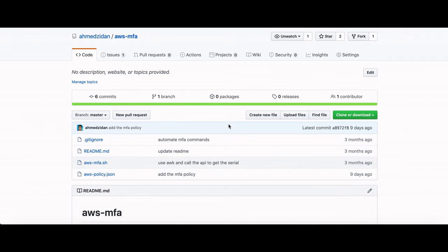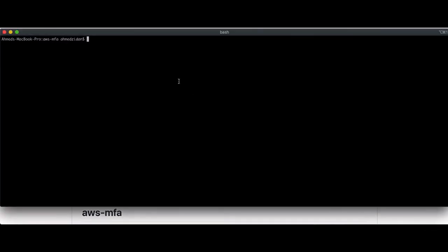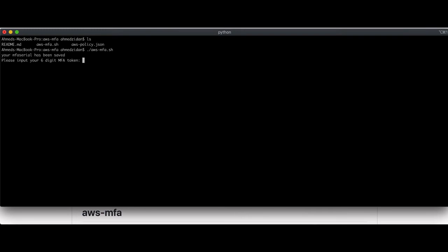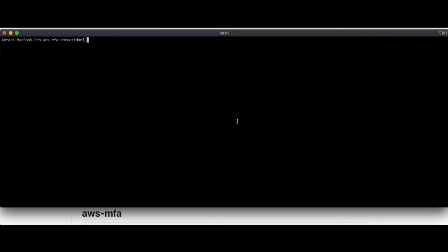I wrote a script to automate all these steps. All you need to do is download or clone the script and run it: awsmfa.sh. That's all — it will only ask you for the six-digit code. I'll enter: 822930.